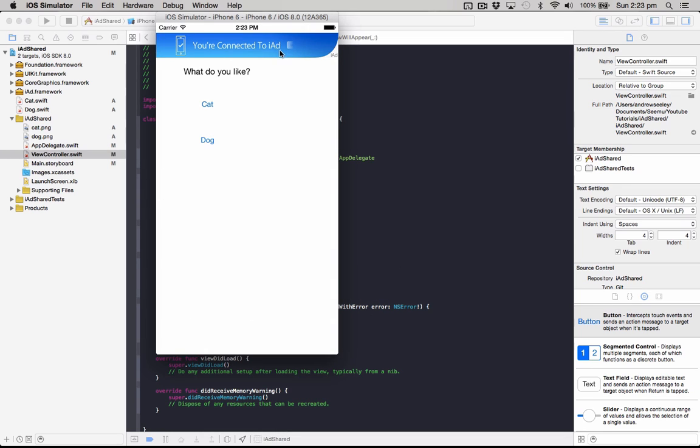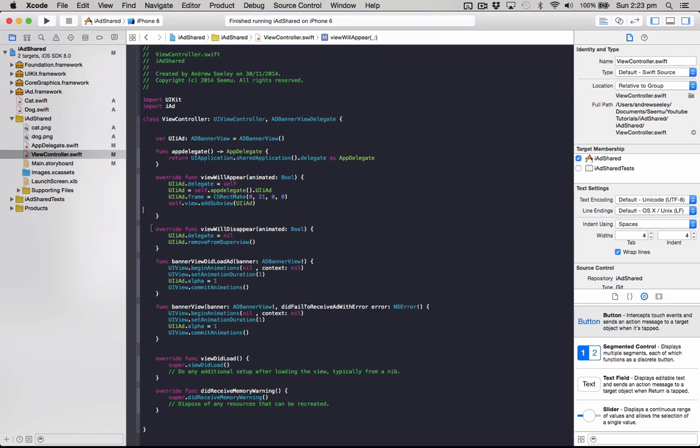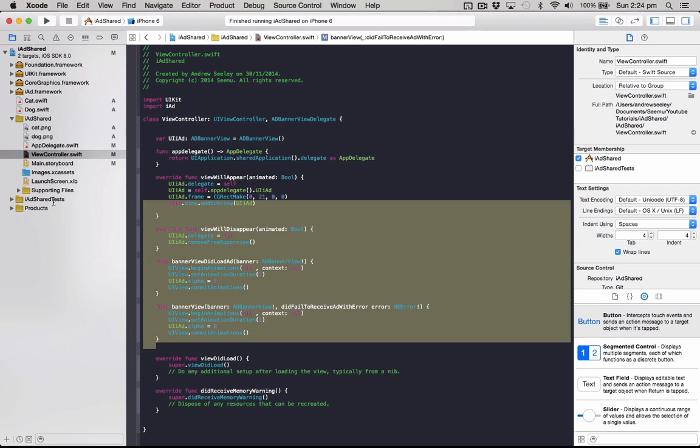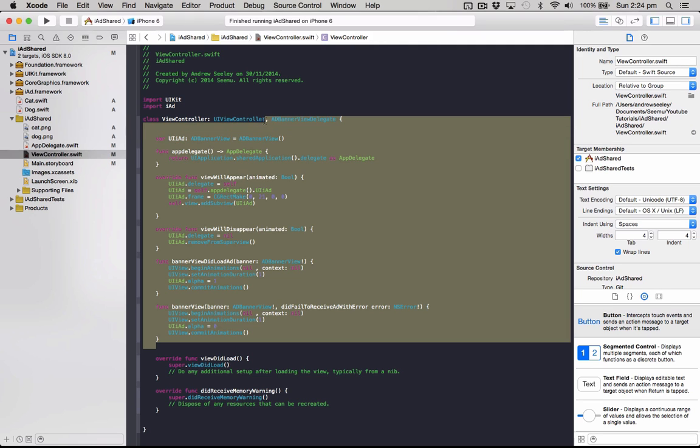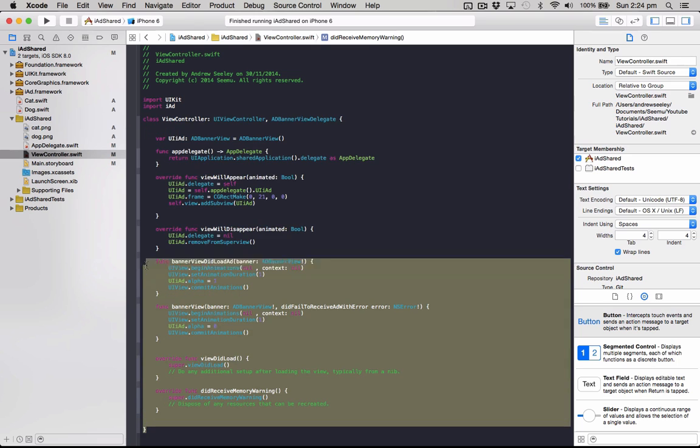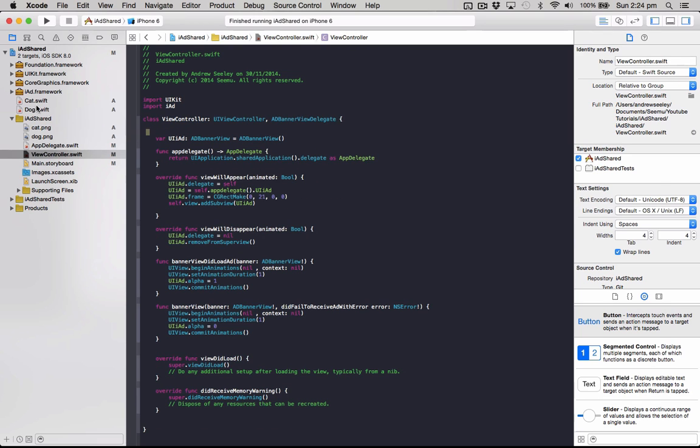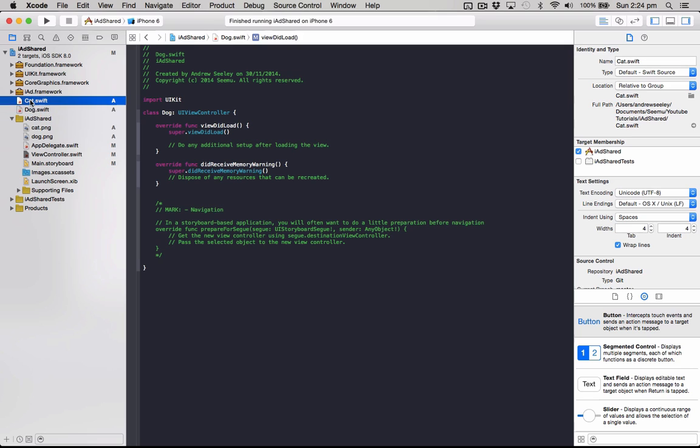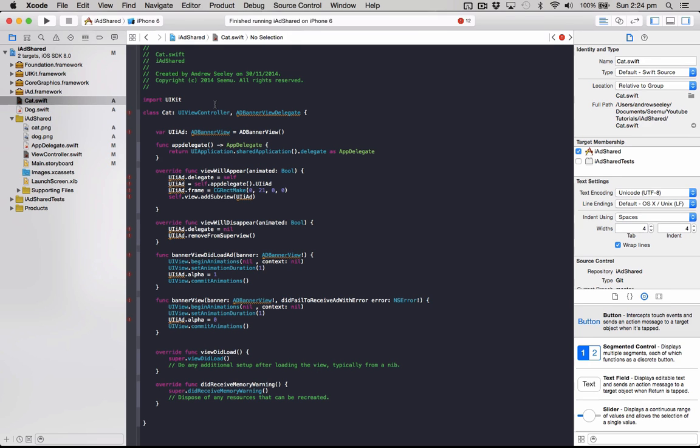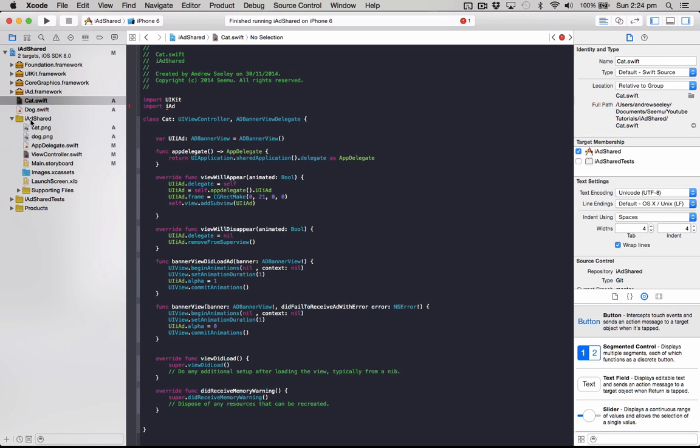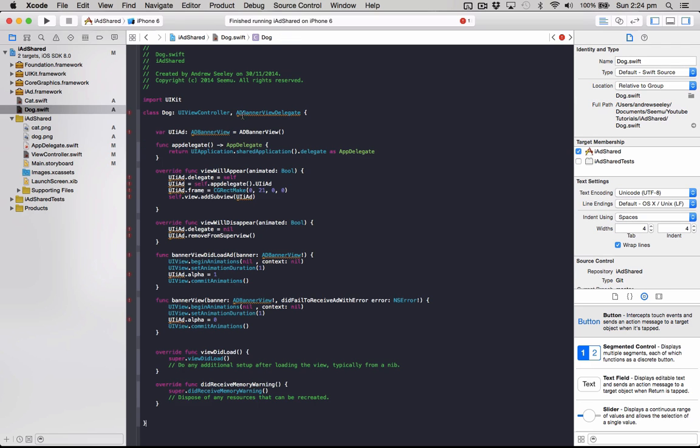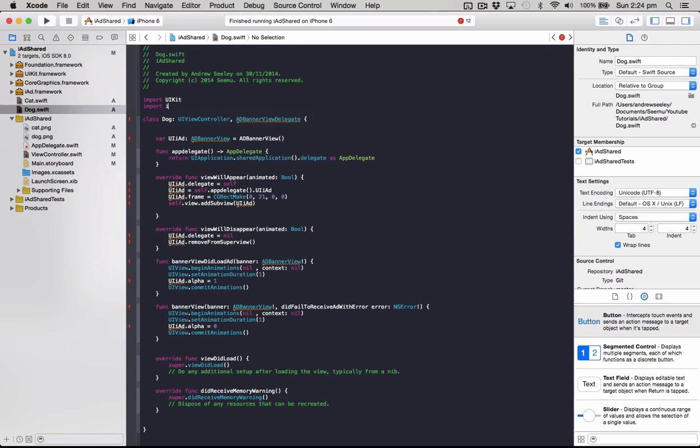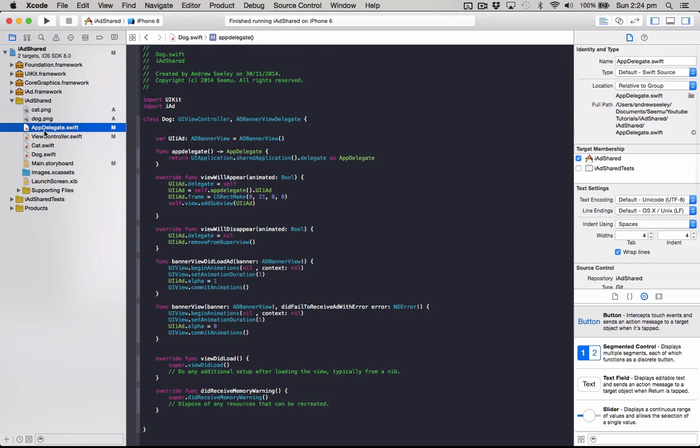So all we need to do is for the cat and dog view controller, we will just put the same code in, and what that will do, we'll all be using the same ad from the app delegate. So we can copy that code from here, go to our cat view controller, paste that in there, remember to import our iAd. Also our dog view controller, importing our iAd. Also just move these with the view controller just to keep the project neat.